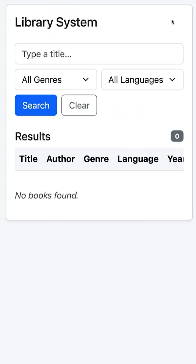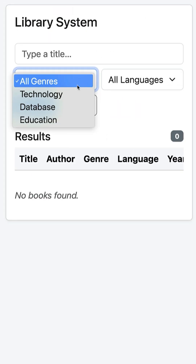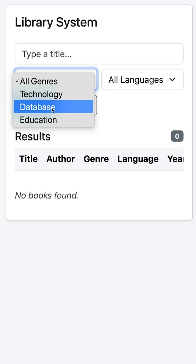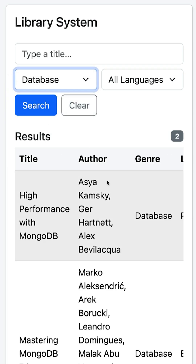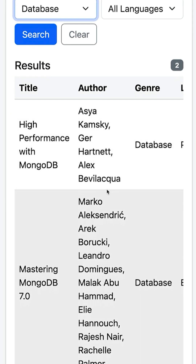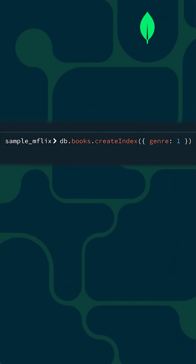For example, imagine a library system where you often filter books by genre. You can create an index on the genre field like this.